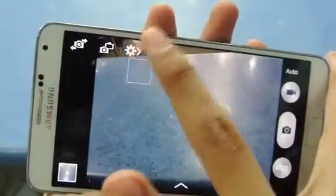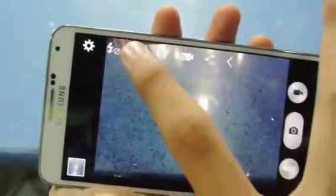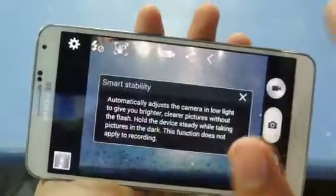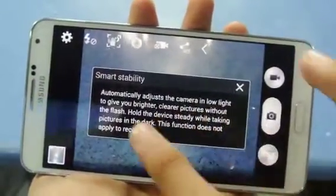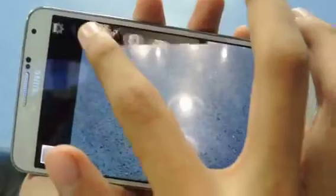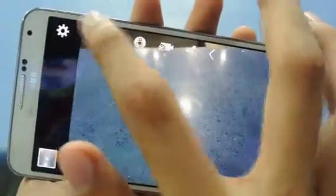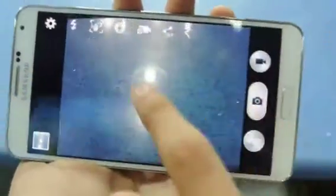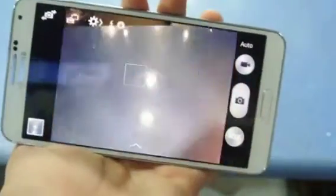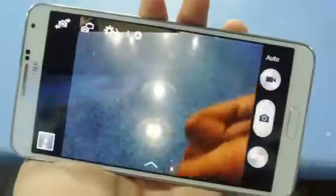The next feature is Smart Stability. This is a pretty great feature — it can automatically adjust the brightness for you if you are shooting in a dark area. Other than that, there is a flash option here. You can touch to focus and it will fire a flash, just normal.